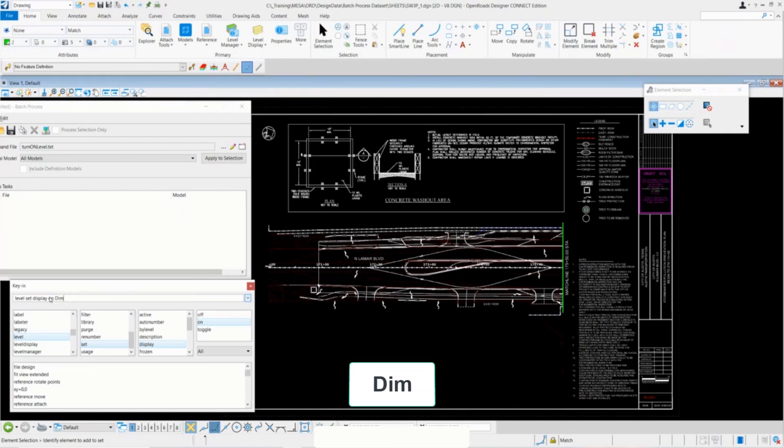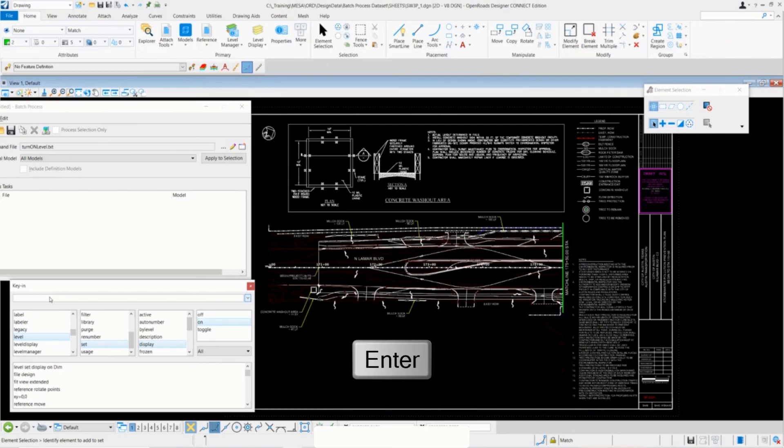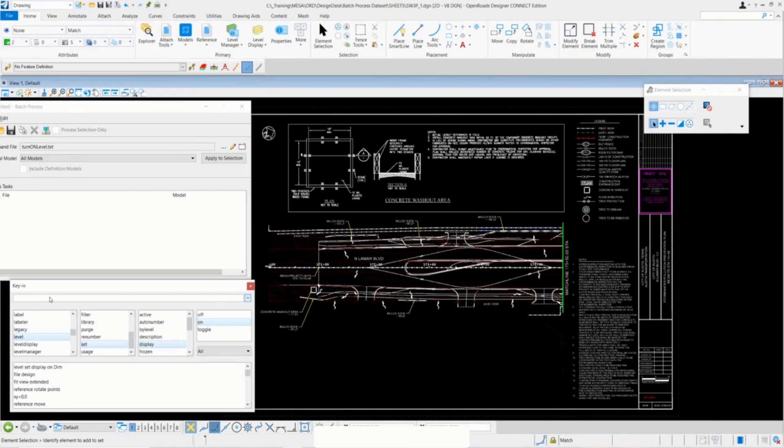I'll type in DIM and then hit enter, and you'll notice that the annotations for the sheet are actually turned on. That's the action that we're going to be executing in our command script.